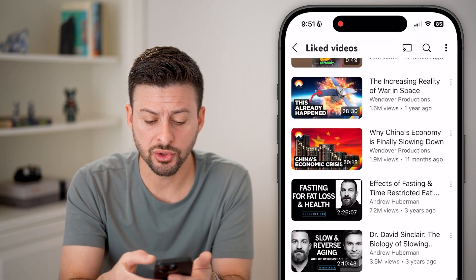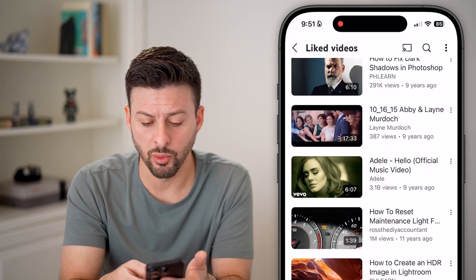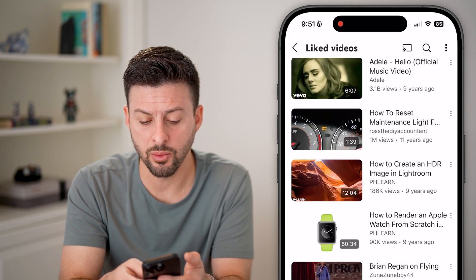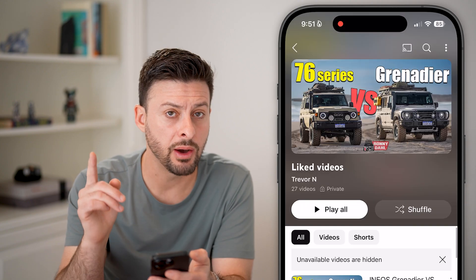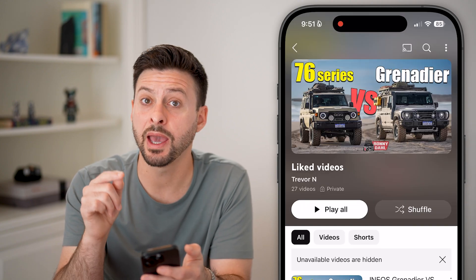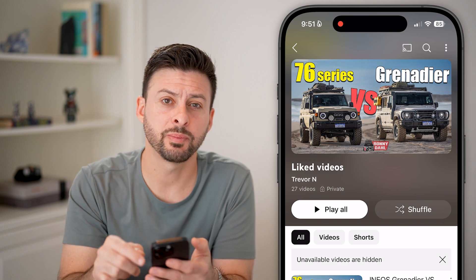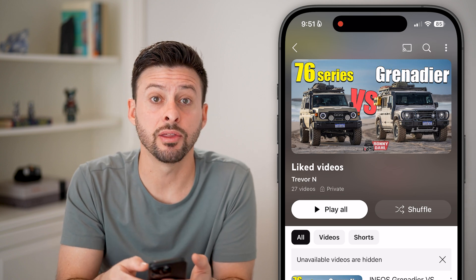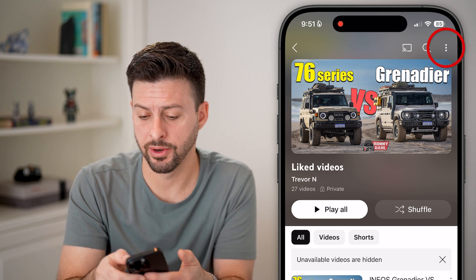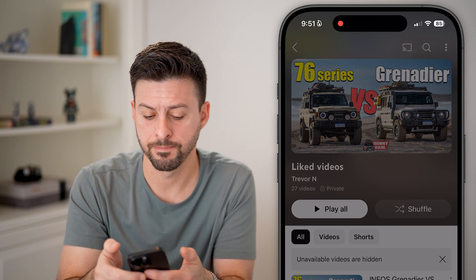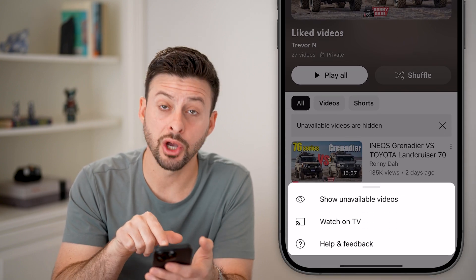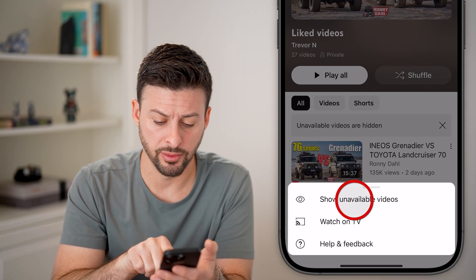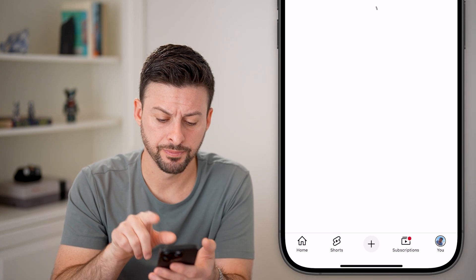If you scroll through here, you won't be able to find what that video is. However, you can unhide it just by tapping on the three dots at the very top right, and now you can see 'Show unavailable videos.'